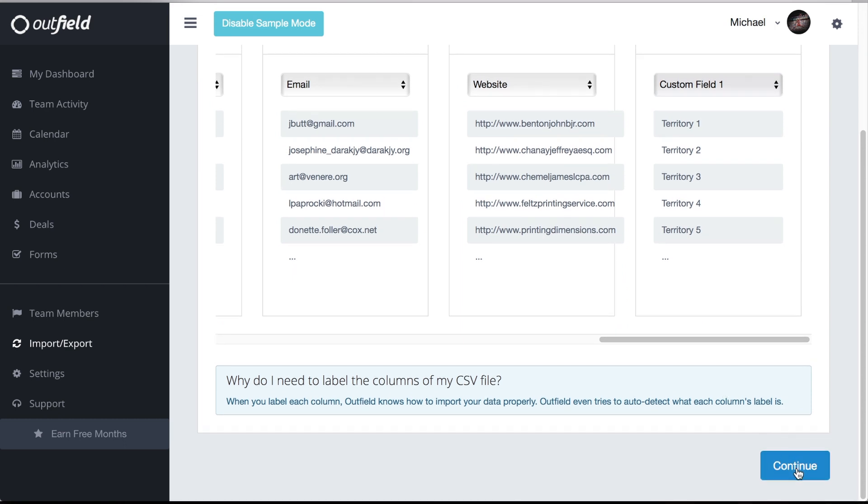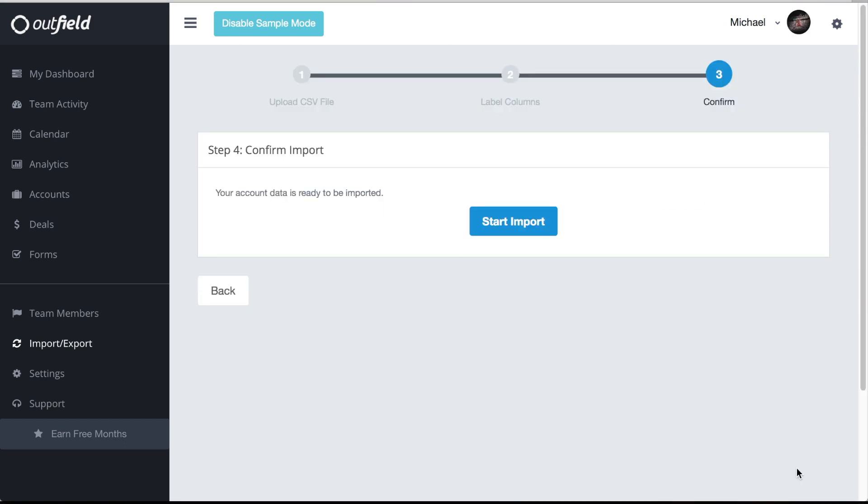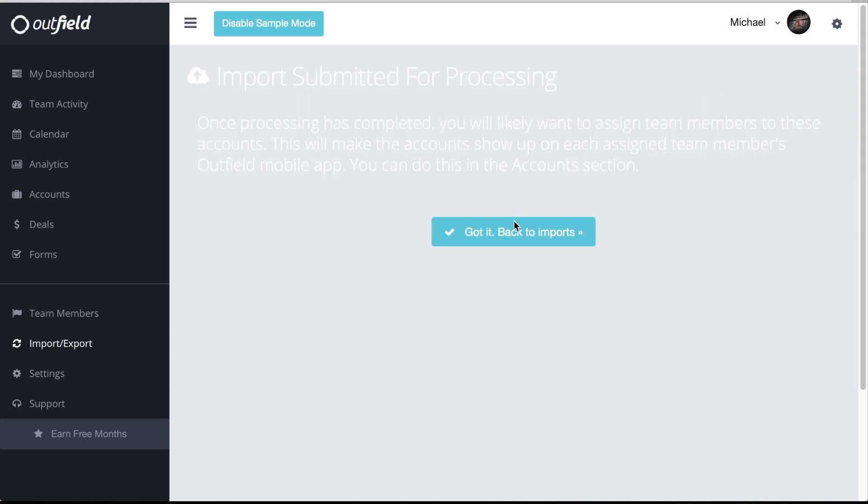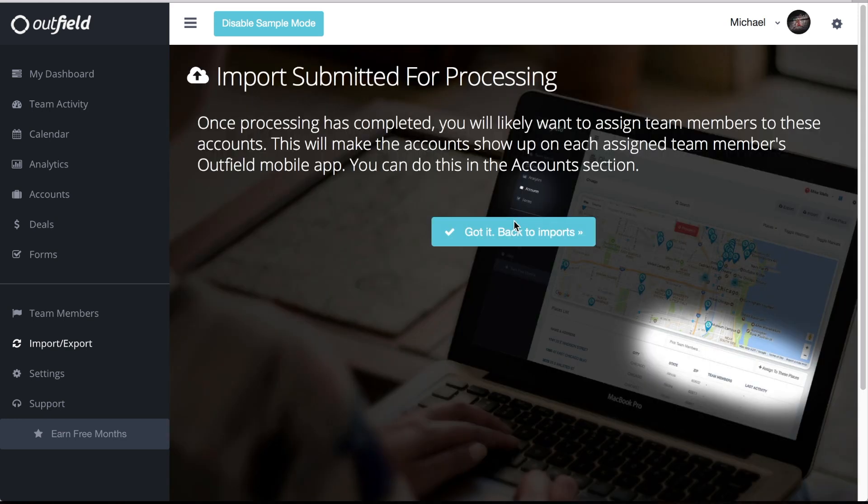Once we have all the labels set, we can continue on to step three, confirming the import. Simply click start import and you're good to go. Your locations have been submitted to Outfield and will appear in your accounts section.